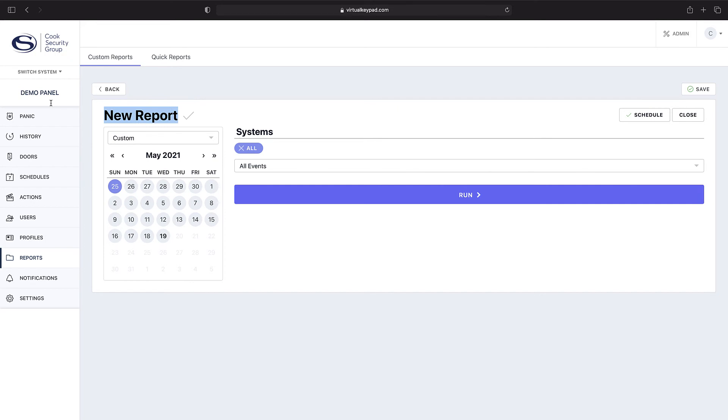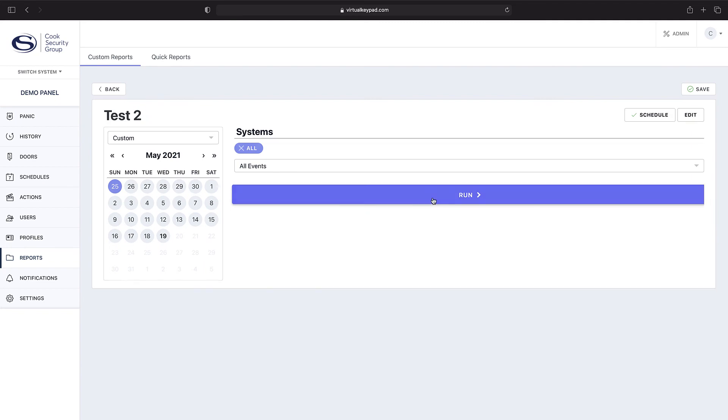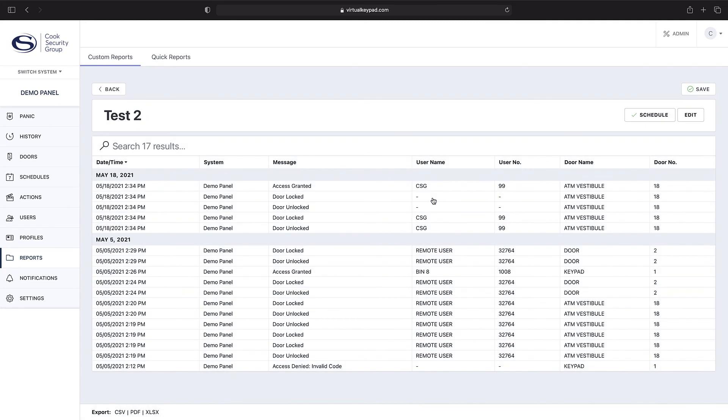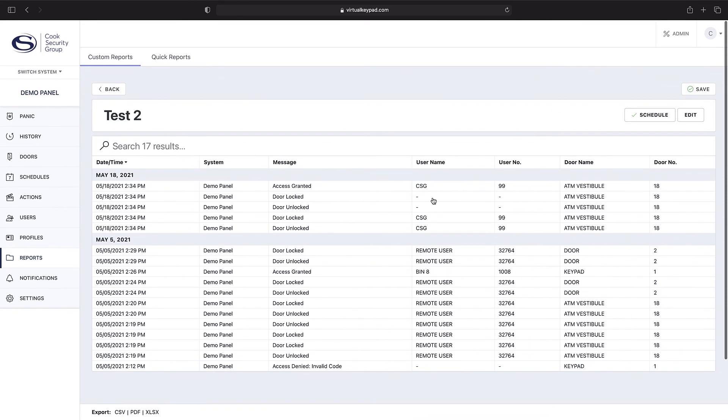If you would like this subsequent report to be self-generating, you could title it what you'd like. So we'll put Test 2 for all systems and then run. As you can see, it is generating the report, and you can see all associated access or alerts that you have received for those associated doors. Click Save, and this will automatically generate on the associated schedule.